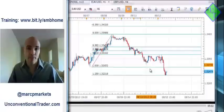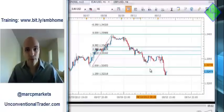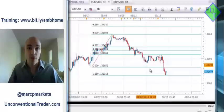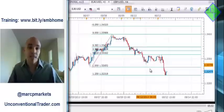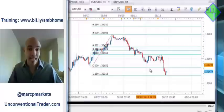Thank you for watching the SMB Forex and Futures Weekly Trade Review. My name is Mark Principato from unconventionaltrader.com. In today's segment, I'm going to be looking at the euro dollar in a trade that I had taken earlier this week.